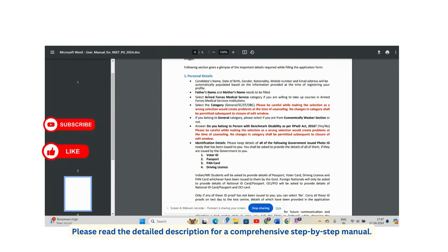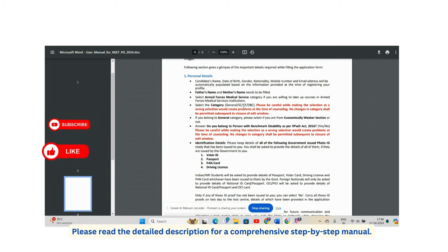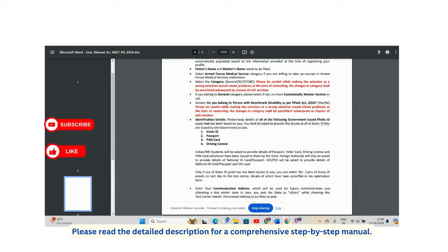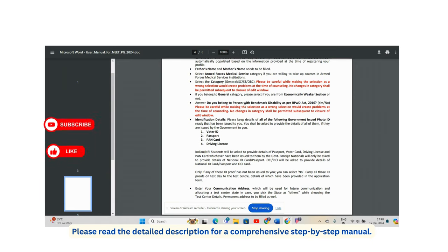Fill in your father's name and mother's name. If you wish to apply for Armed Forces Medical Services posts or critical category services, select that option. Choose your category carefully — General, SC, ST, OBC — and if you are EWS under General, select that benefit. If you have a disability, go through the brochure and select yes or no based on eligibility for person with benchmark disability.